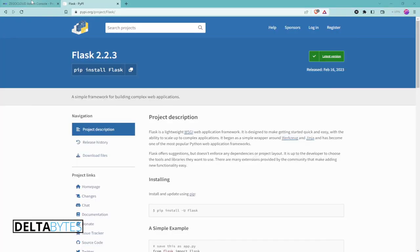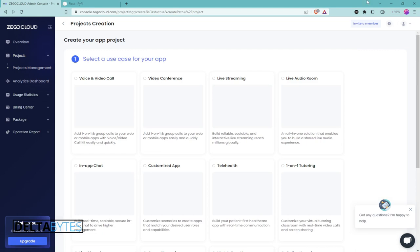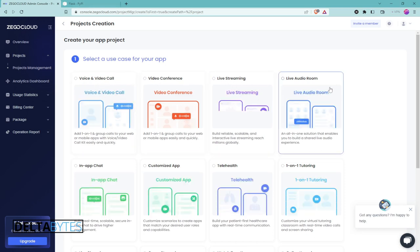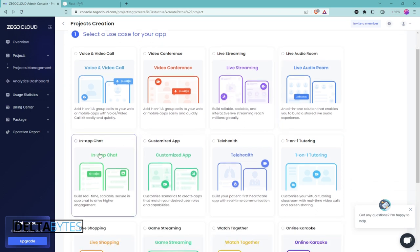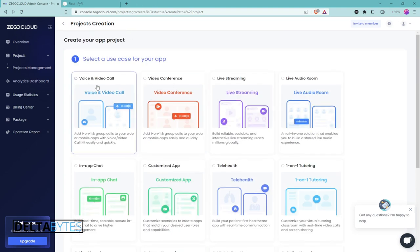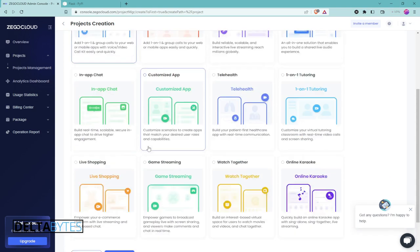This will be your dashboard after signing up and inputting details about the company you work for, your role, and your phone number. From the dashboard you click Create and you have to create your app project — you can select voice and video call, video conferencing, live stream, live audio room, or in-app chat.